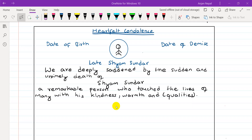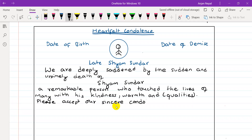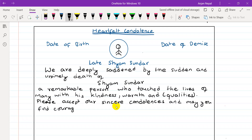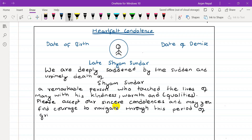Change the paragraph. Write: 'Please accept our sincere condolences.' Then: 'May you find courage to navigate through this period of grief.' That is the closing section.